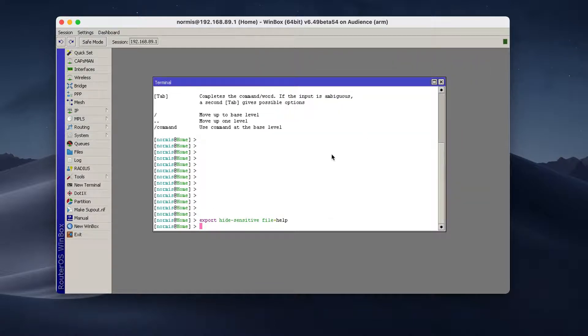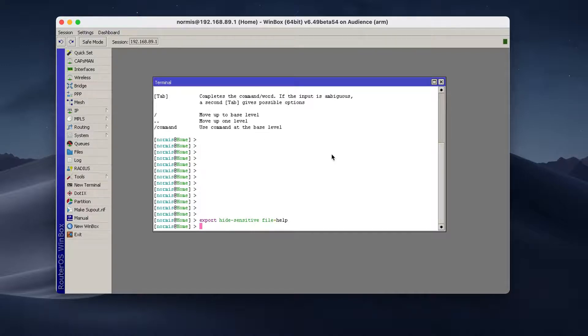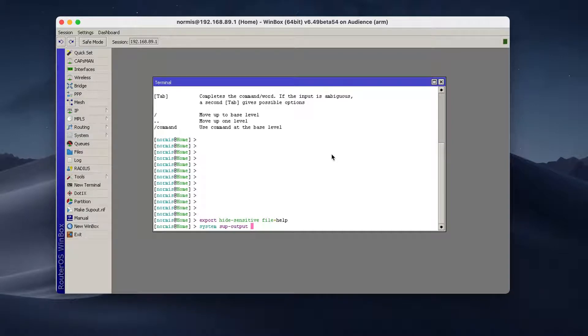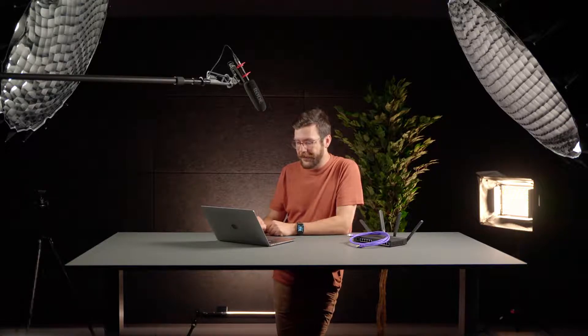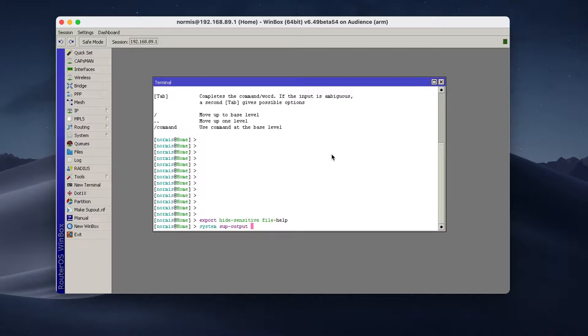What else? So if you want to contact MikroTik support, not a consultant, you can also make a system support output file. This file contains more information, but all of the debug information is only readable by MikroTik support. So if you type system support output,